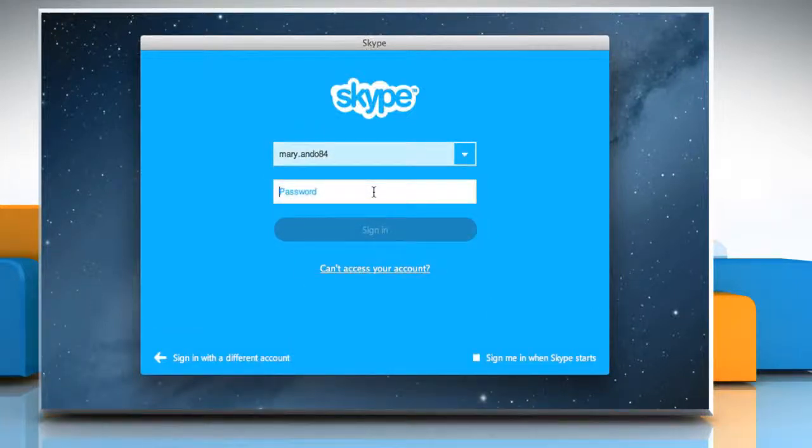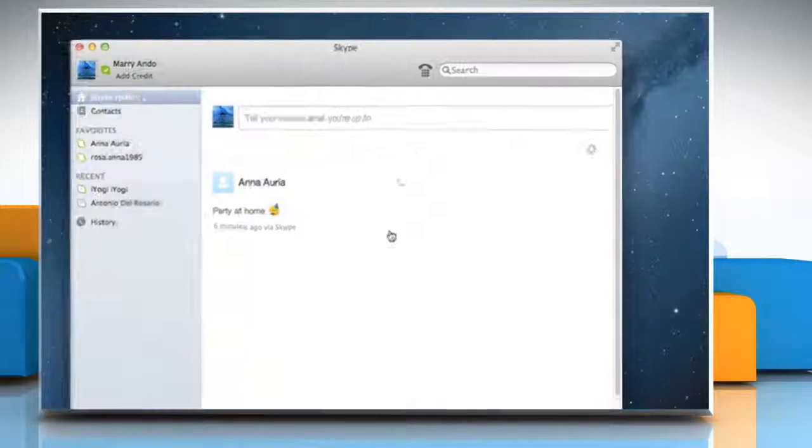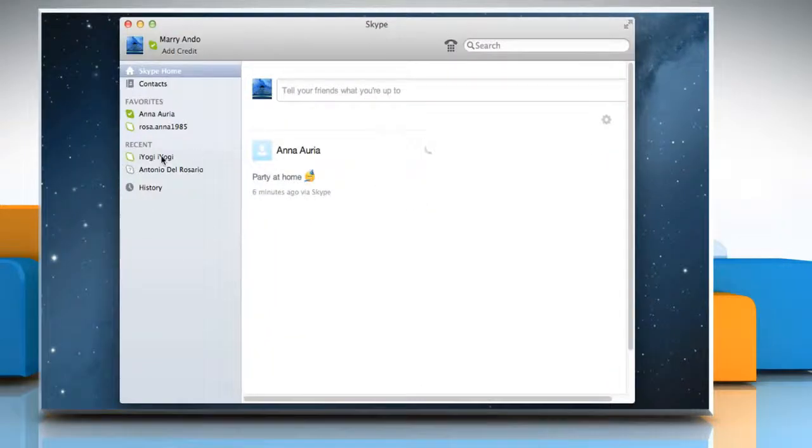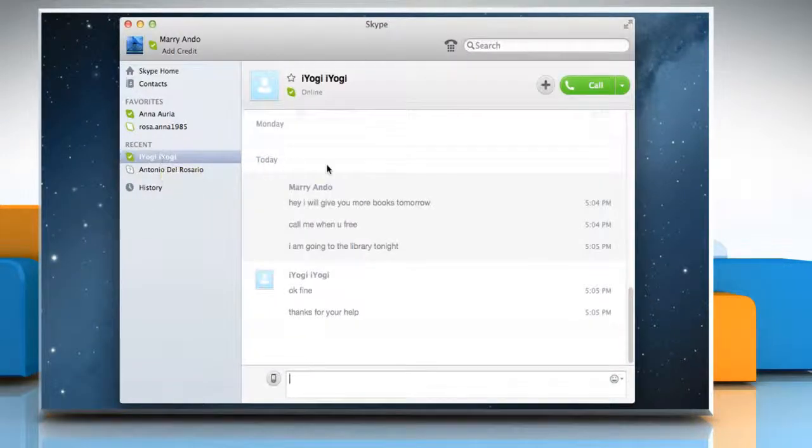Sign in to your Skype account. Select the conversation you'd like to search.